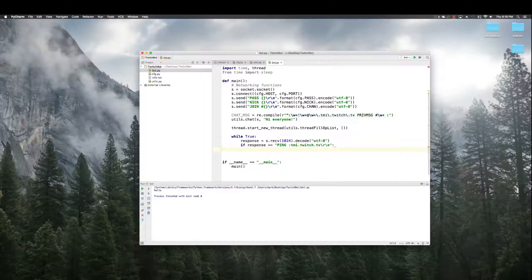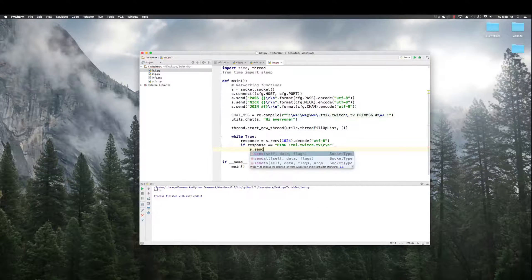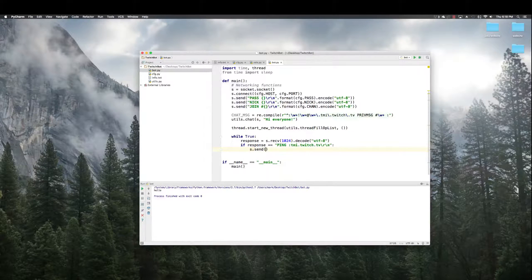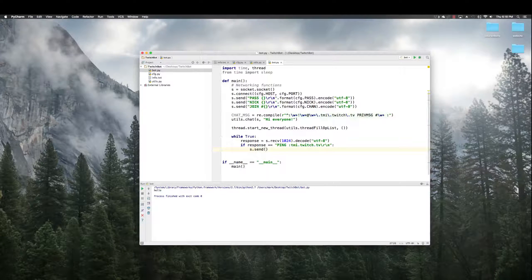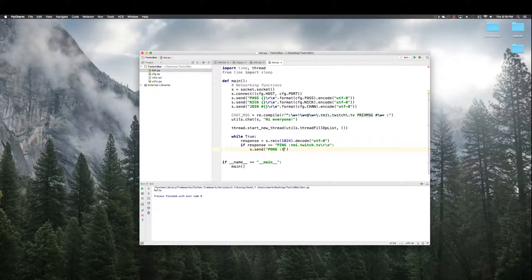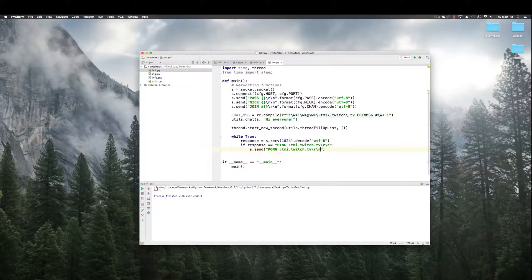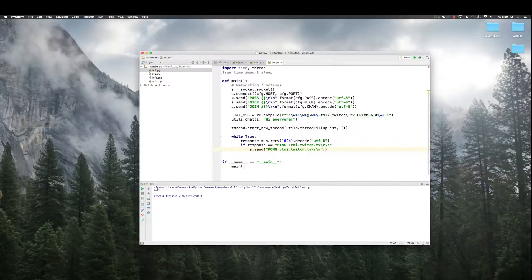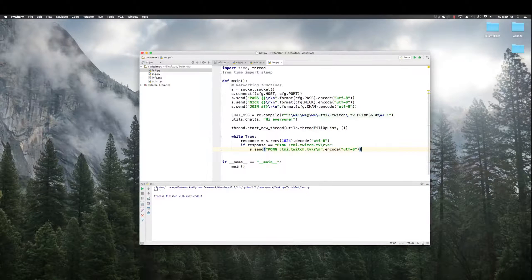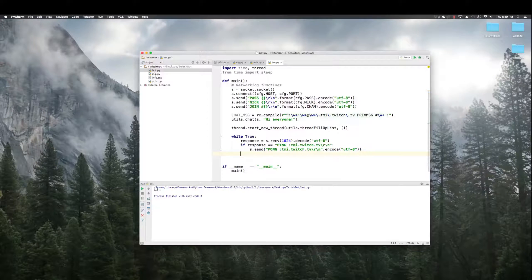So, it's a ping message. And what it's expecting back is a Pong message. So, we have to send it. If it gets a ping message, we have to send back a Pong message to tell it that we're here, we're the real deal, let us stay. Okay?